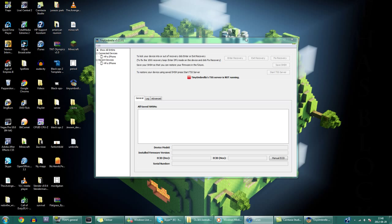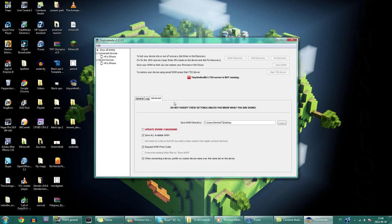And if that doesn't work, download Tiny Umbrella which is in the description. Head over to advanced and uncheck that box.